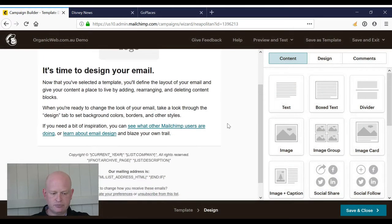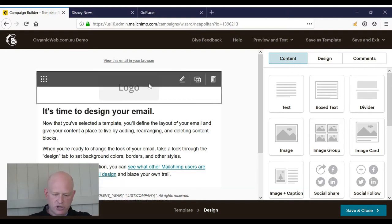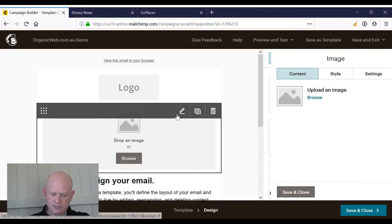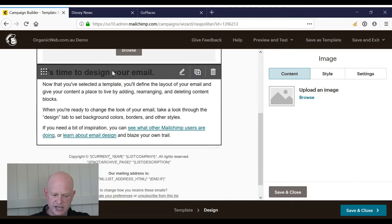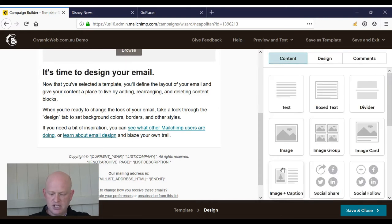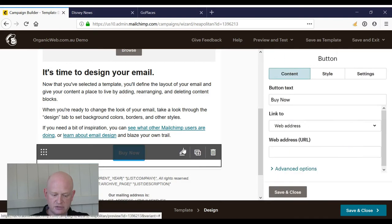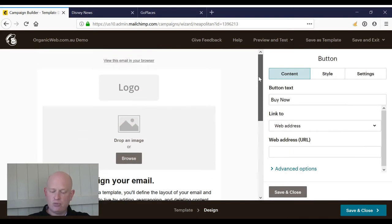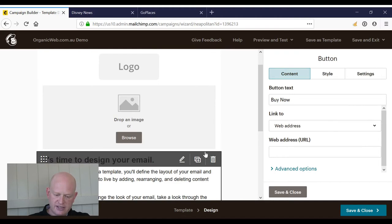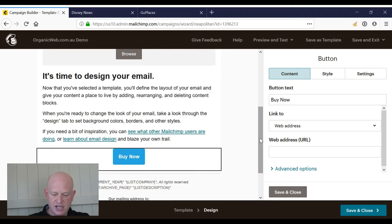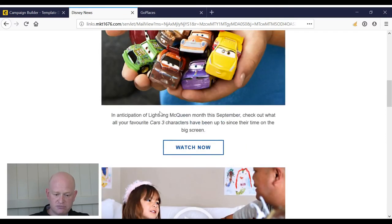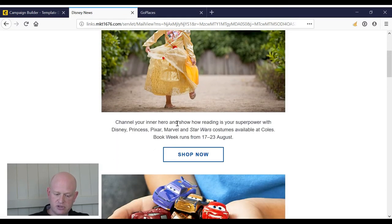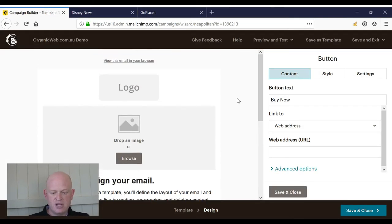So those ones we looked at—Disney, Toyota—had logo and then typically an image. So logo, image, heading, text, and then we'll just drag and drop the button across here. There we go. Now if we had more than one story we would just copy or replicate them. Honestly, that's the same as the Disney we saw. It really is: logo, image, text, button, but we've added a header in there, which is a good idea as well.